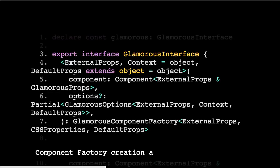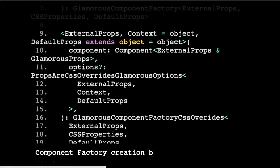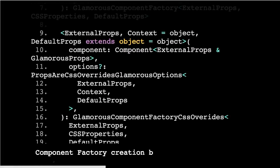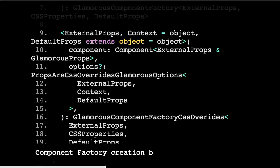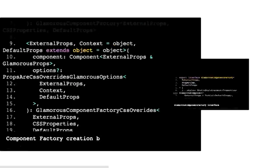We use overloading with this signature because depending on the options that you pass in, the API of the resulting Glamorous component is quite different. It will accept, if you've set the props or CSS overrides options to true, a bit down, you can just use those props and so they need to be typed as well.